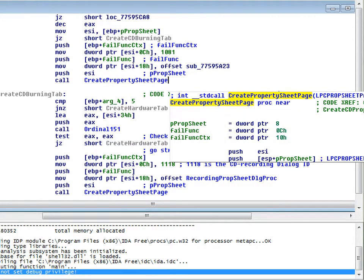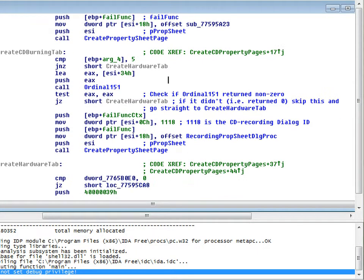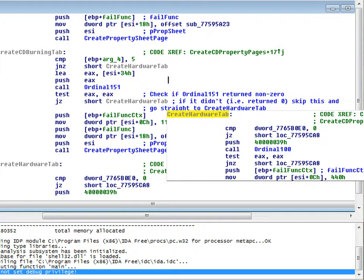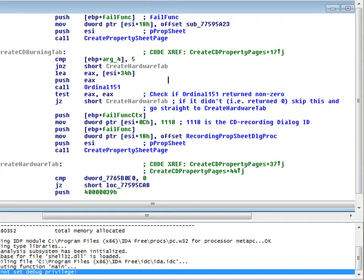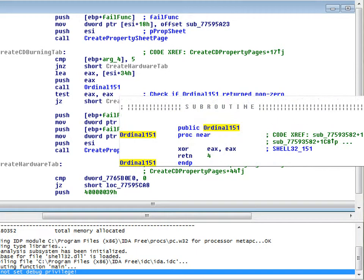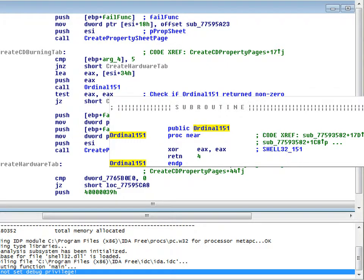What it does is it creates a property sheet — the general sheet — then it comes down here, calls this function, ordinal 151, and checks if it returned a non-zero value. If it returned zero, it jumps straight to create the hardware tab. But if it returned non-zero, it continues and sets up this CD recording dialog, which goes into the property pages. But ordinal 151 always returns zero.